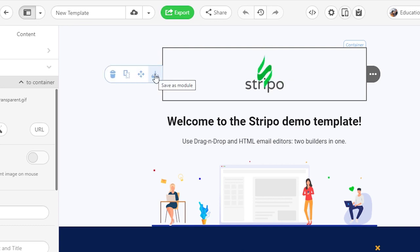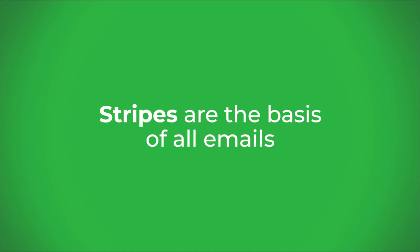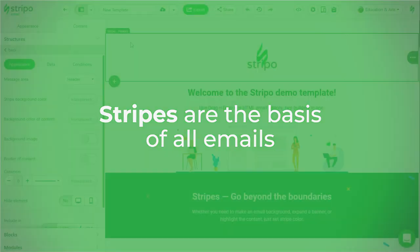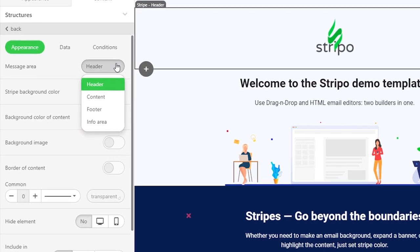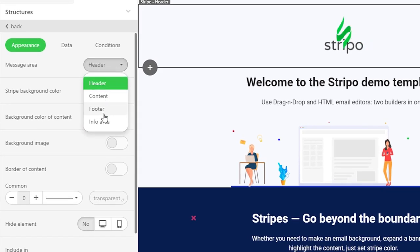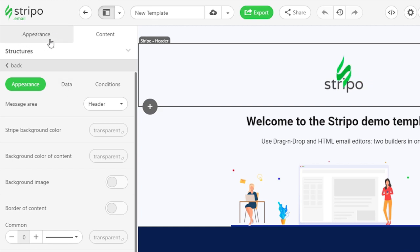As we show in our video dedicated to modules. Now let's examine each element. By clicking the stripe icon, we open the settings menu for a certain stripe. Here we can also pick a necessary message area like header, footer, or content area, which is the main part of your email — to set special design styles for each message area in the appearance tab.